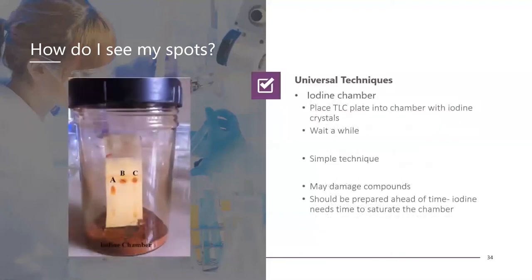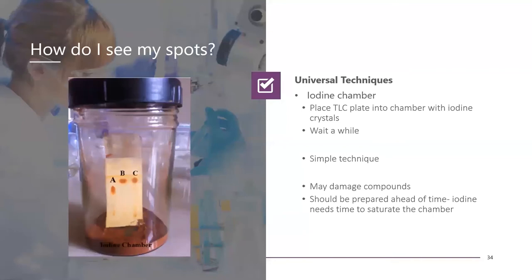Another common technique is an iodine chamber. Place the TLC plate into the chamber with iodine — this is compatible with F-254 plates. However, you have to set this up some hours before running the TLC plate to saturate the chamber with iodine vapor. The jar can be kept sealed and ready so that once it's set up it can be used quickly. Let the plate dry, place it in the chamber, brown spots appear — circle them and take a picture since the spots will eventually fade. There is a chance the iodine will damage the compound, so be careful of what you need to do with the TLC plate afterwards.